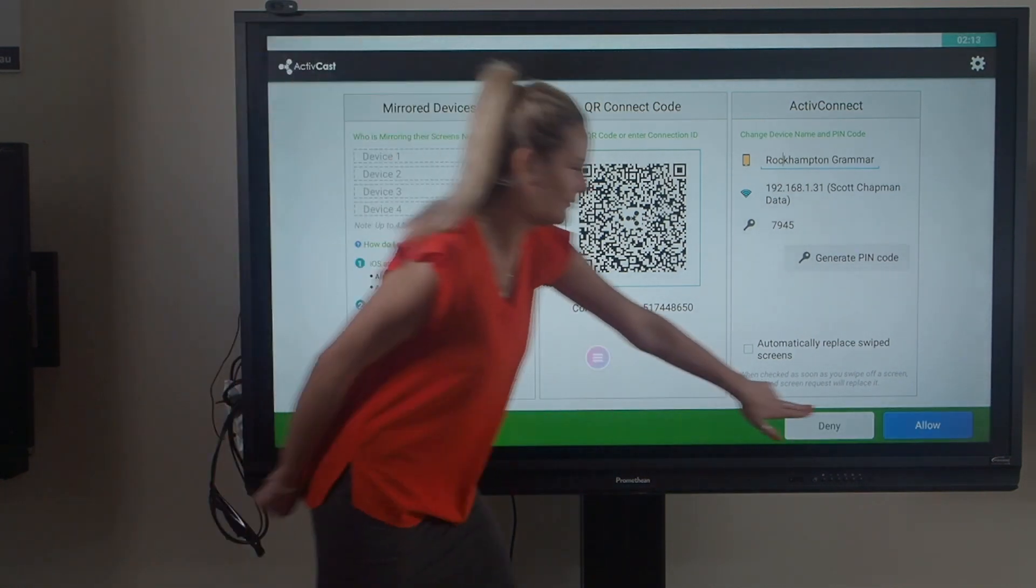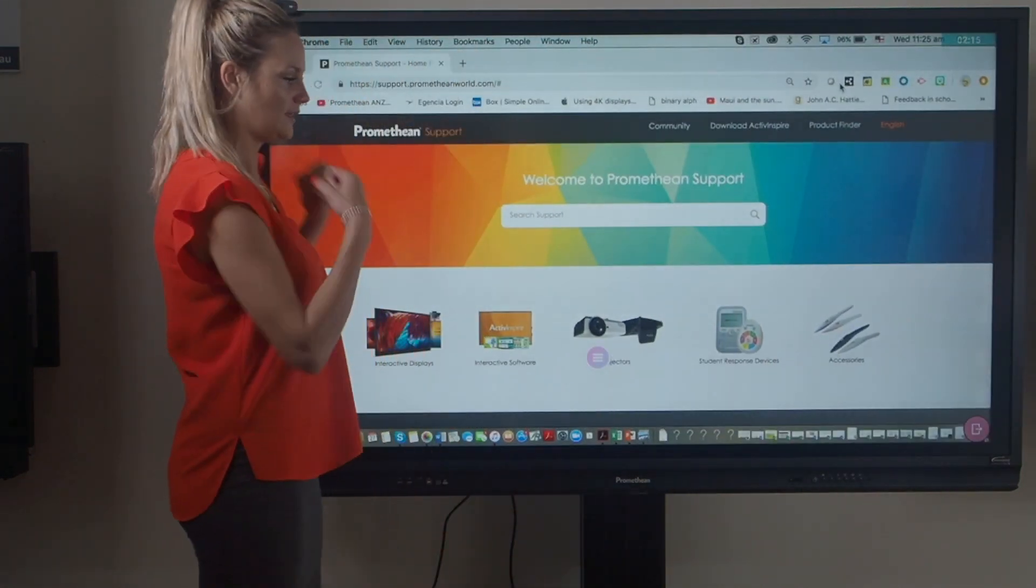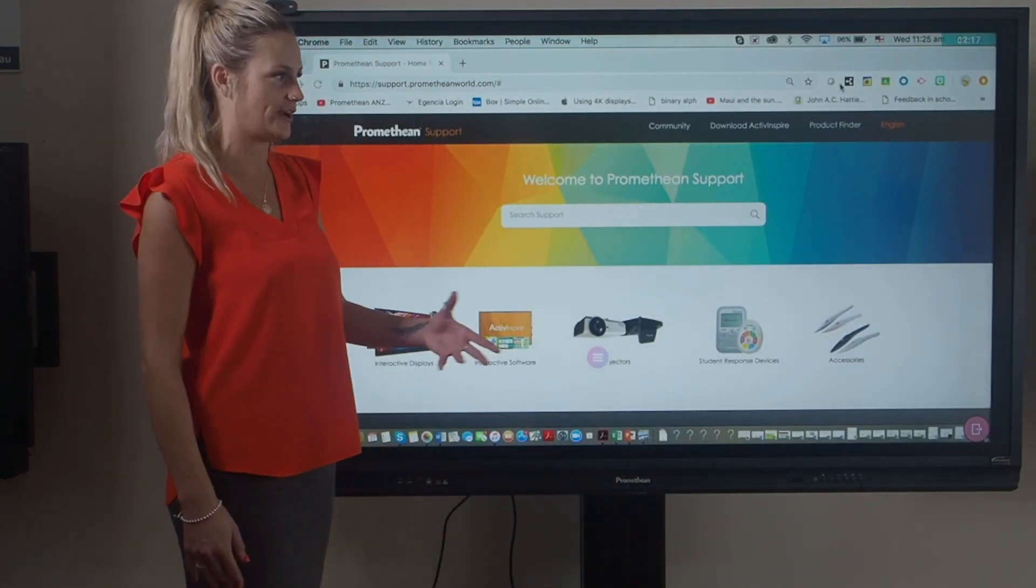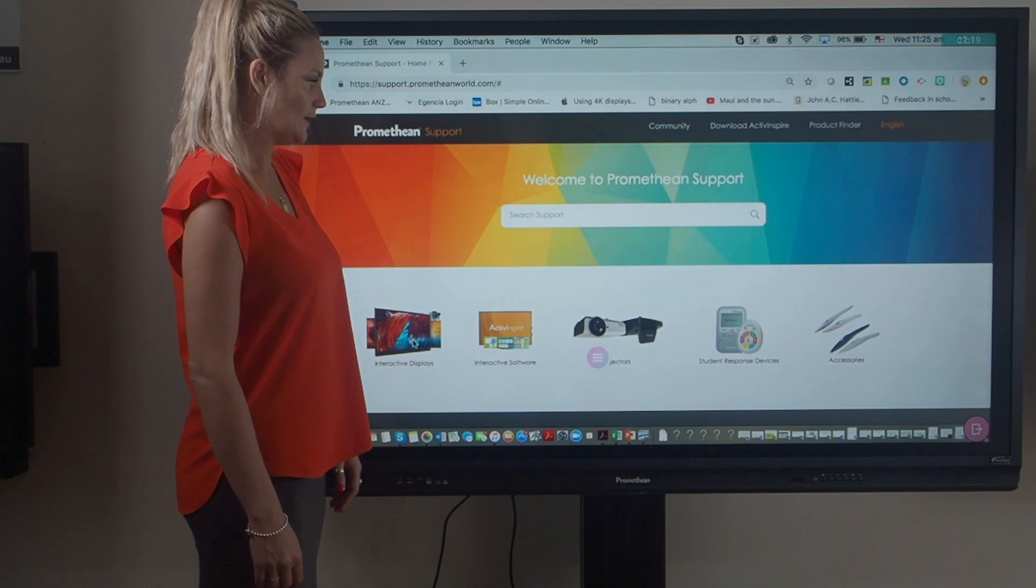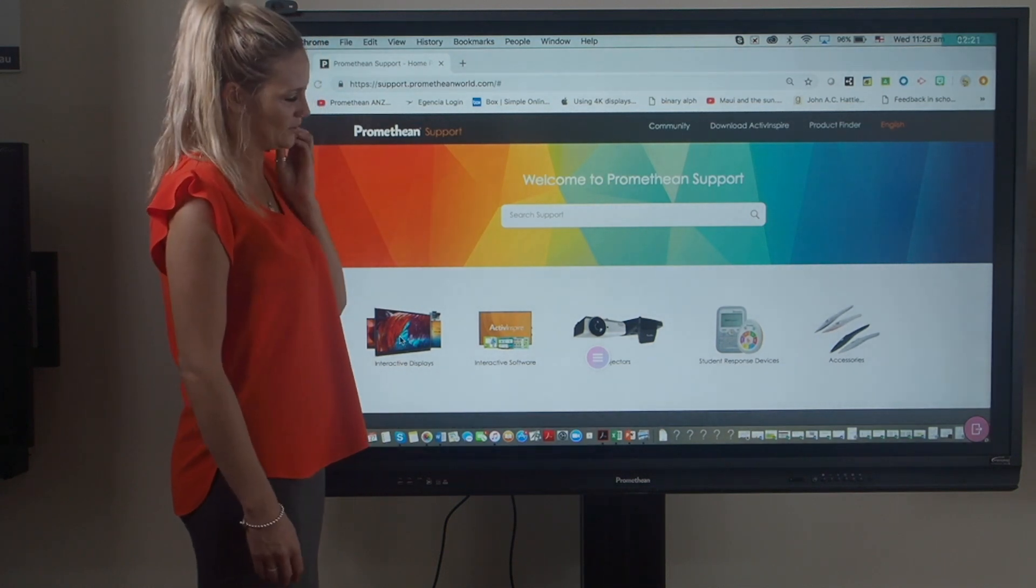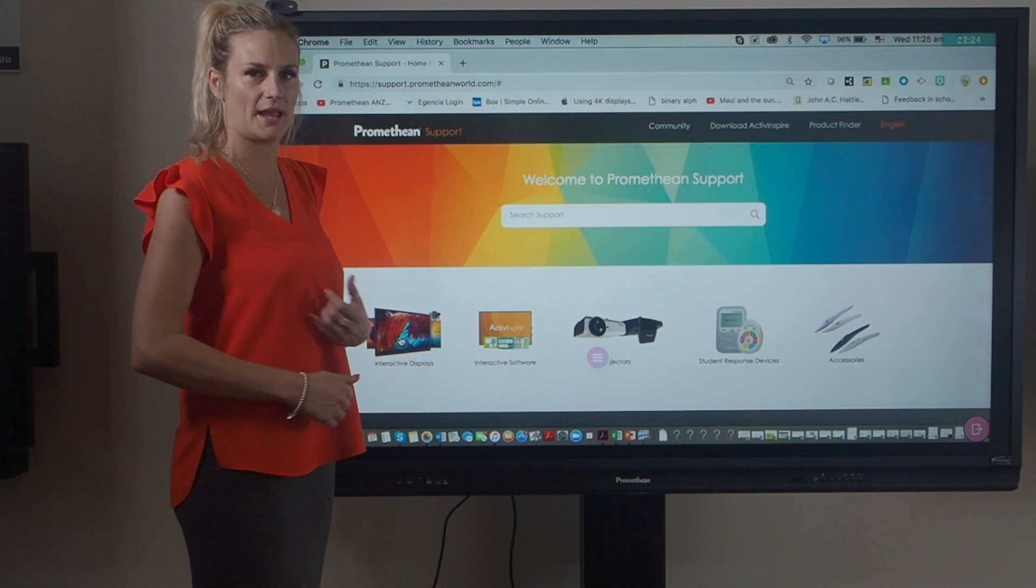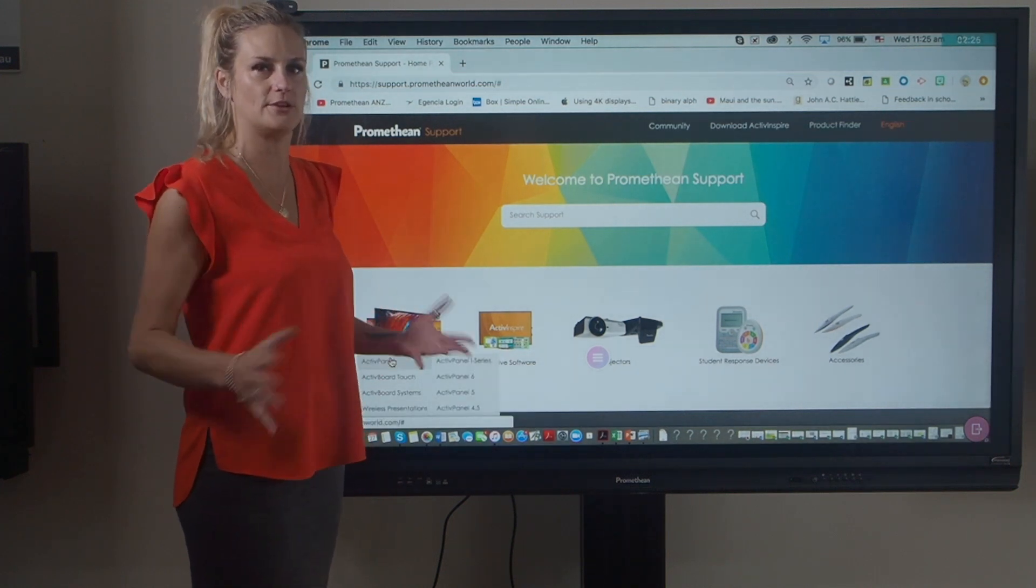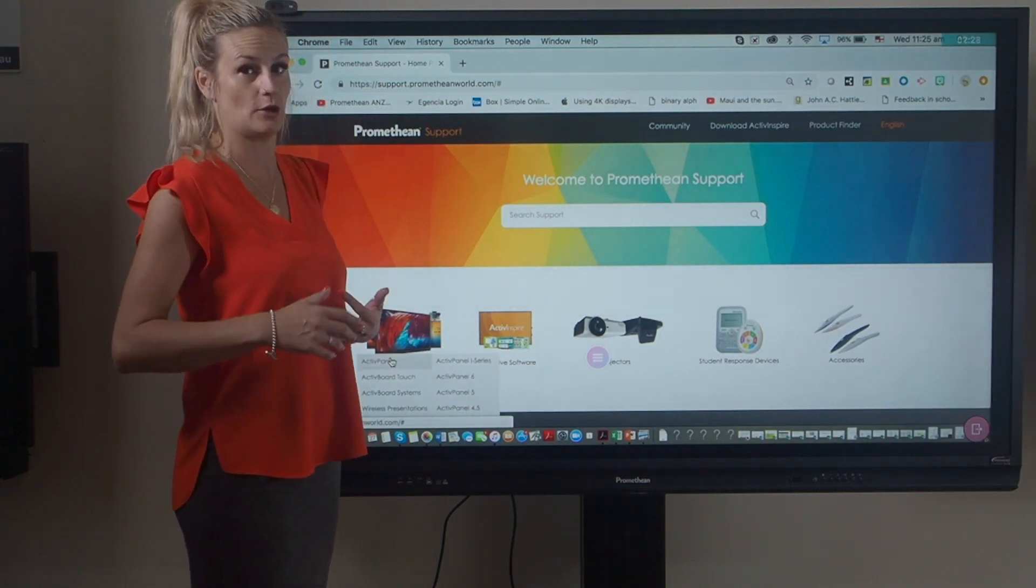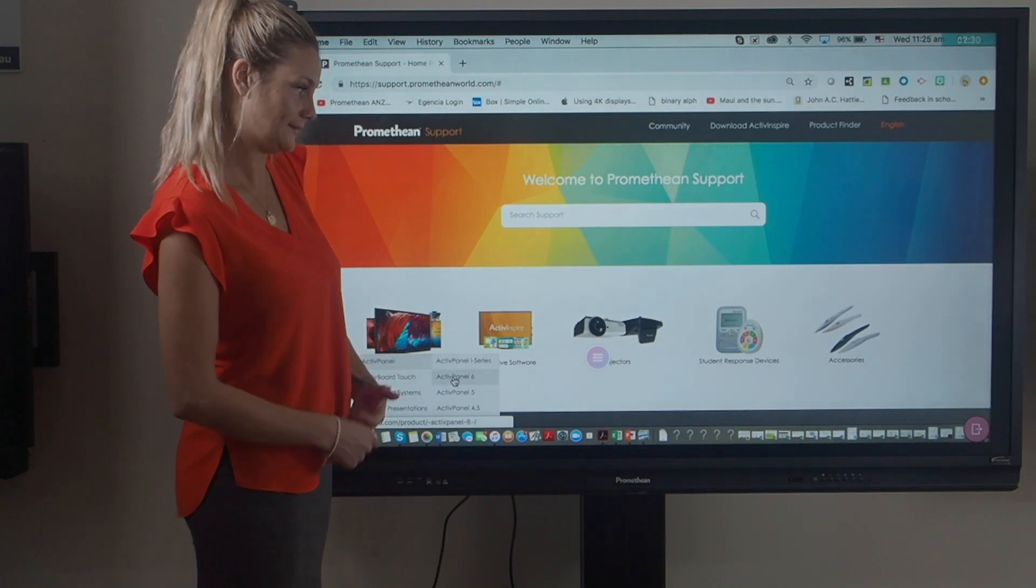There we go. If you click allow as a teacher, that will then allow that device to come straight onto the panel to mirror whatever device you want to mirror. It's completely cross-platform. It doesn't have to be Apple, it doesn't have to be Android. It can be absolutely anything: desktop, laptop, or tablet.